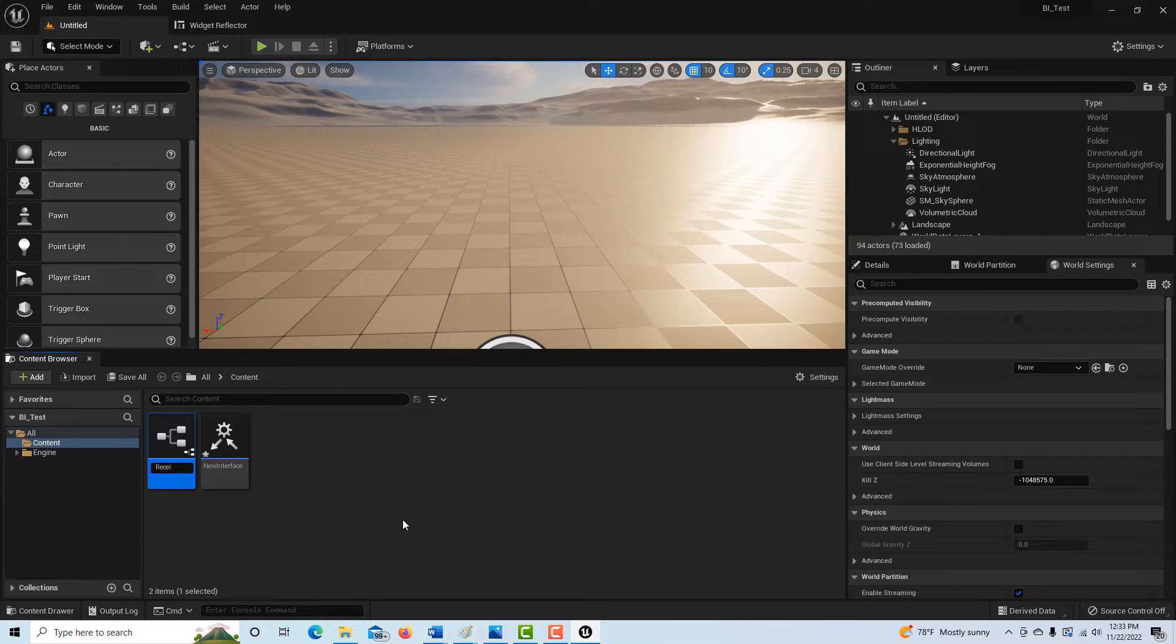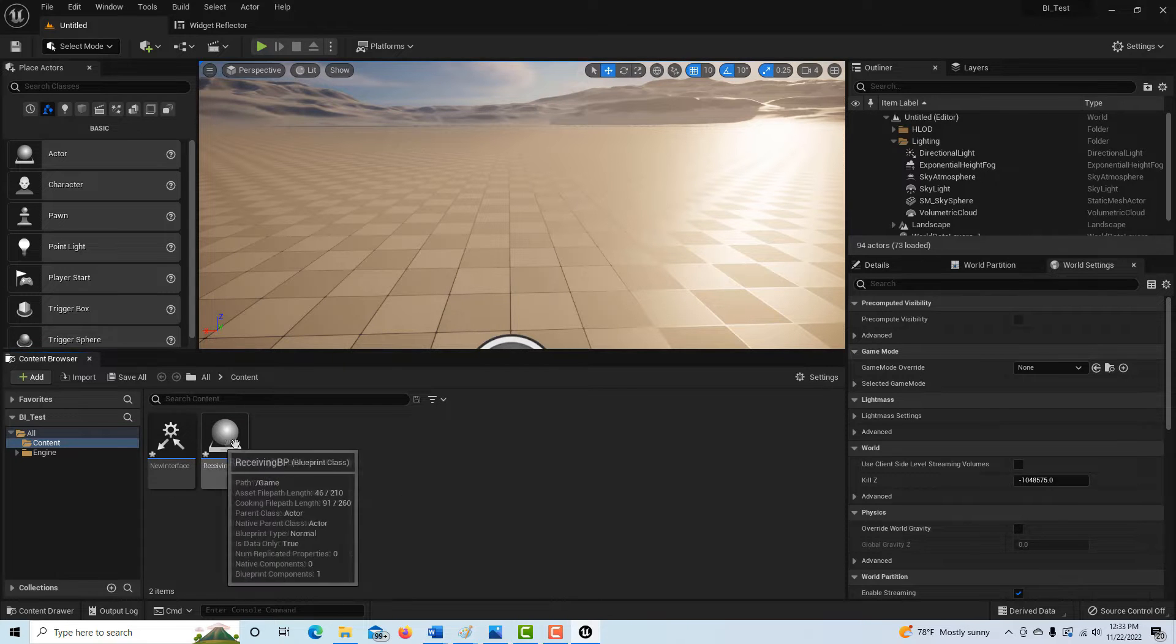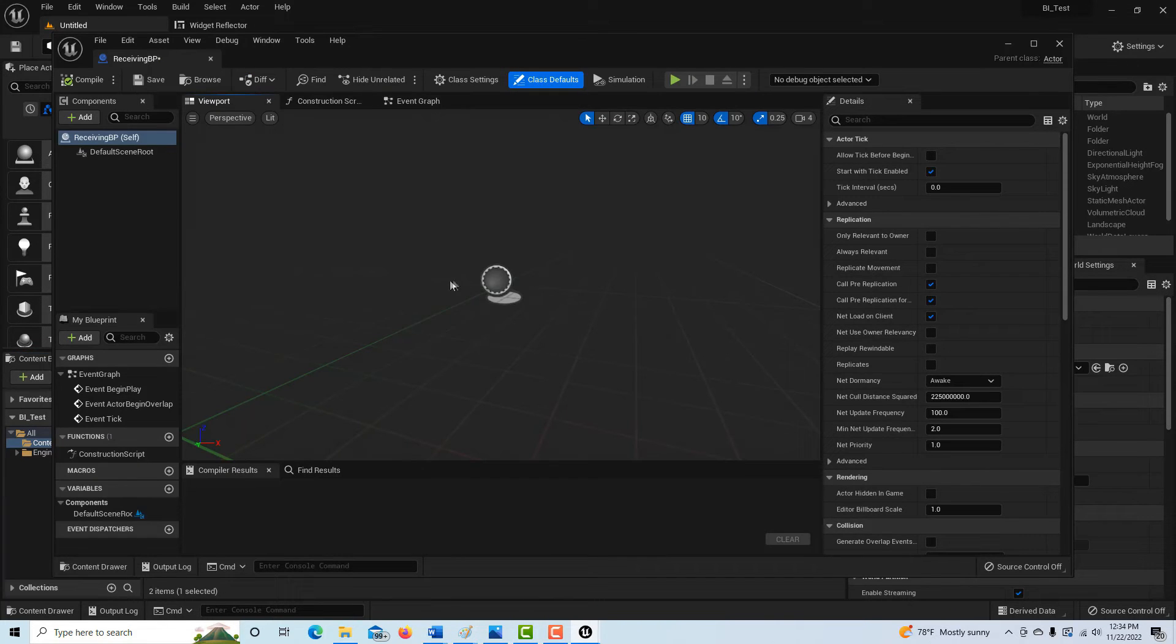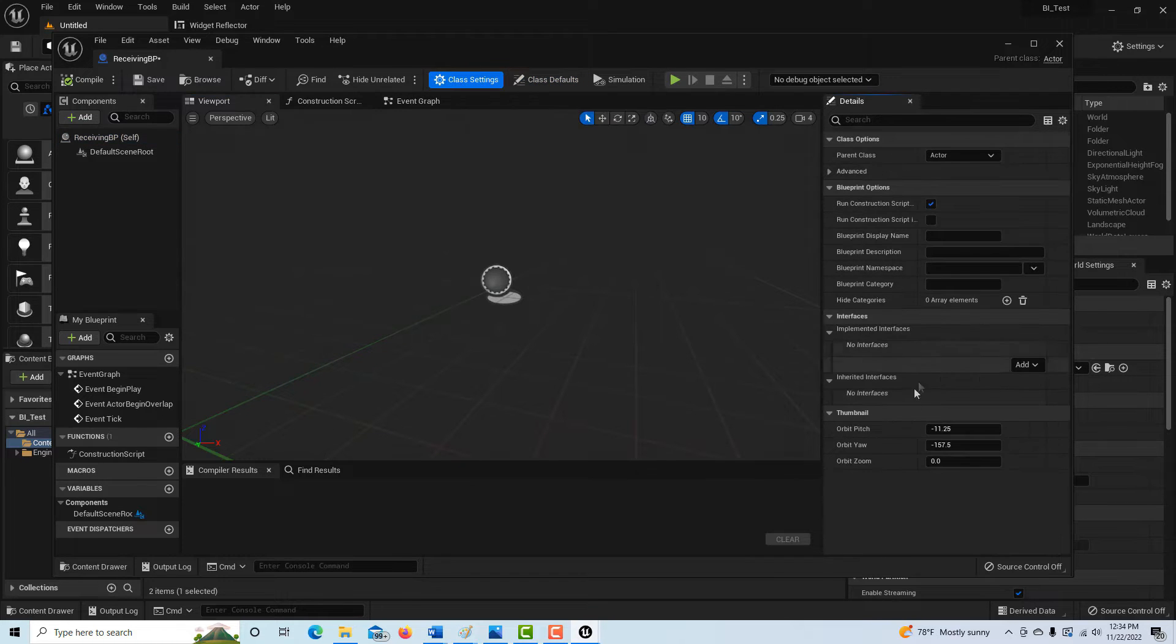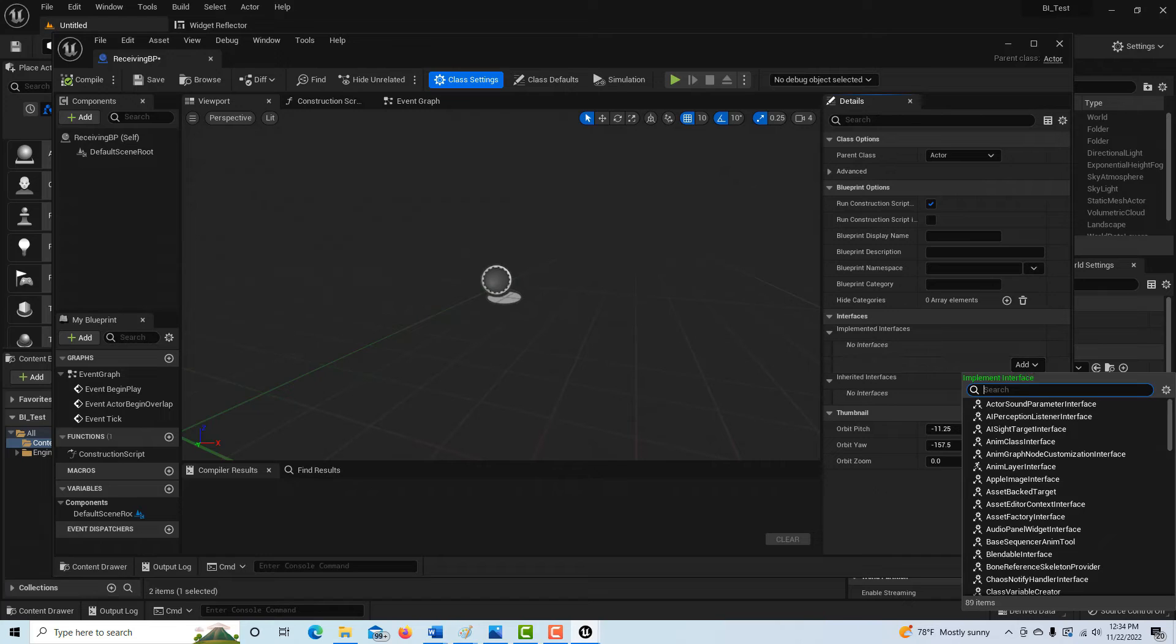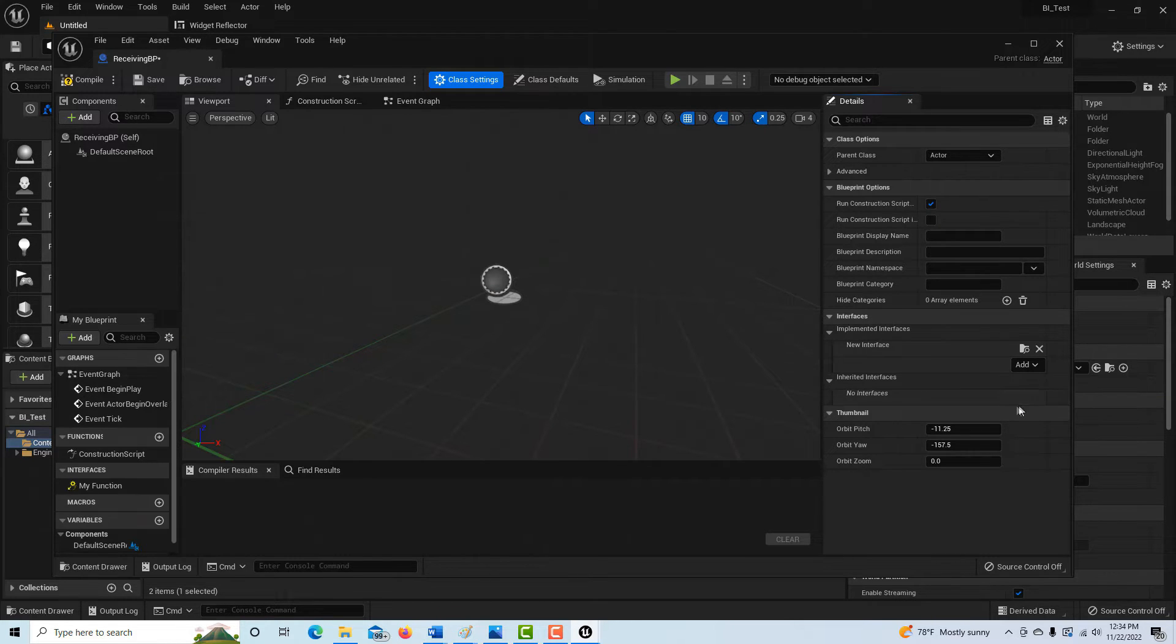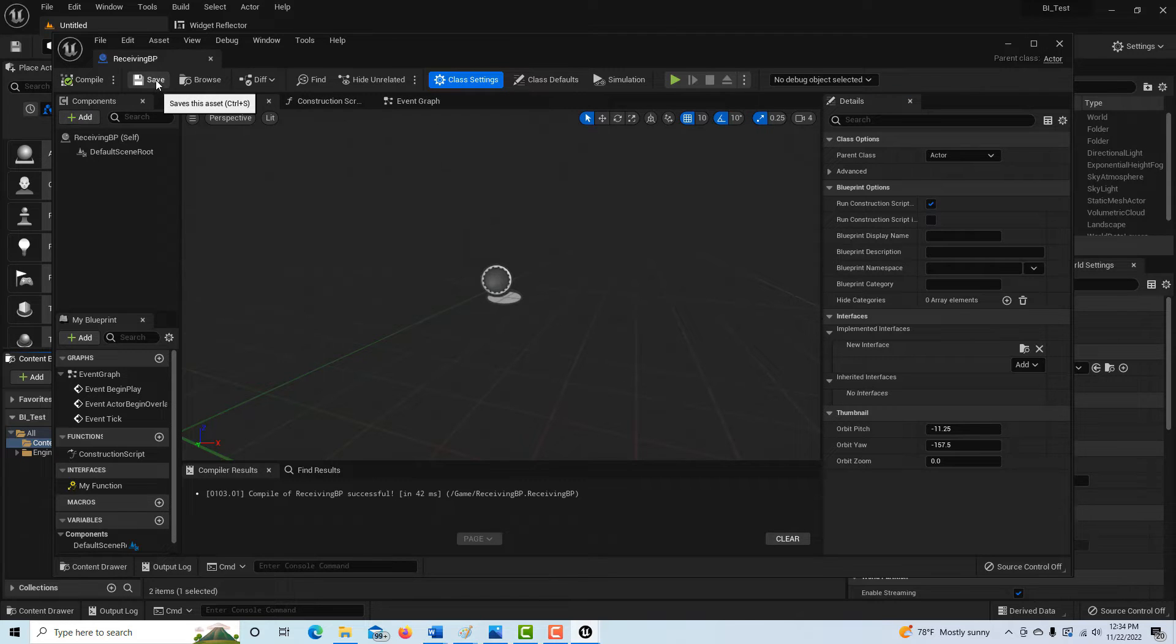All I'm going to do is I'm going to double click into it and now we have to hook it up to the interface. It's not hooked up. So we just go to the class settings and I'm going to come here to add. And then I'm just going to go to new interface. It's right there. And as soon as that's done, I can go ahead and compile and save it.